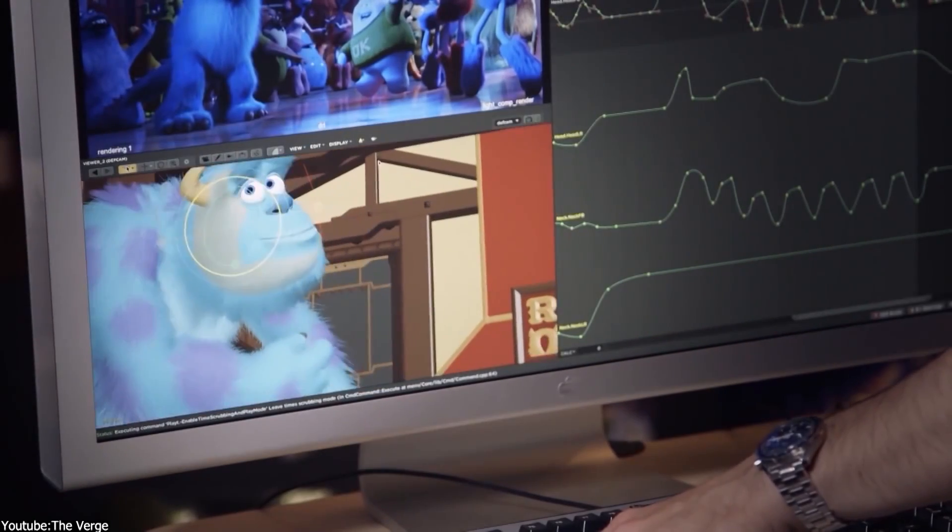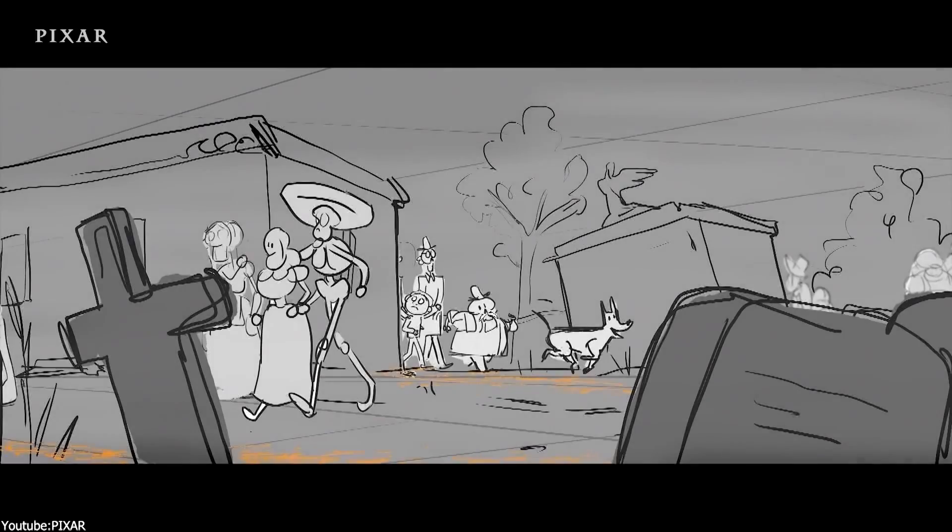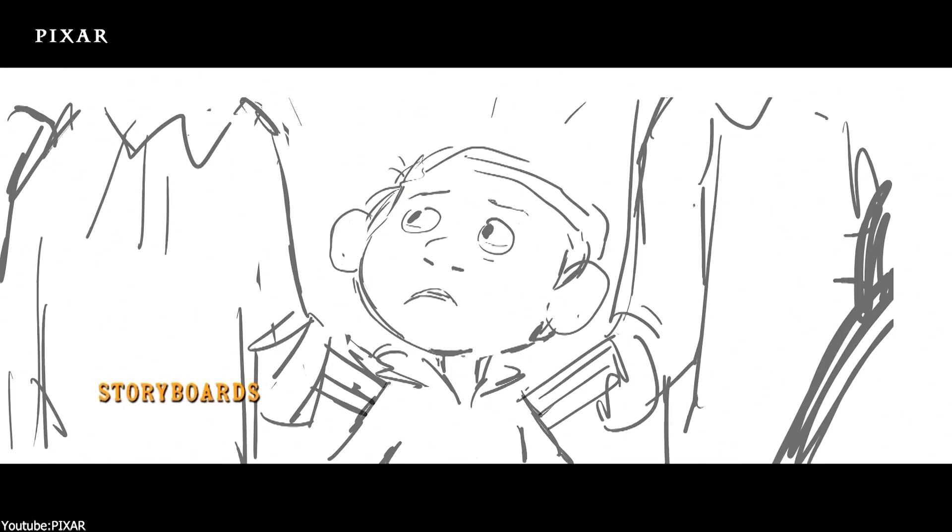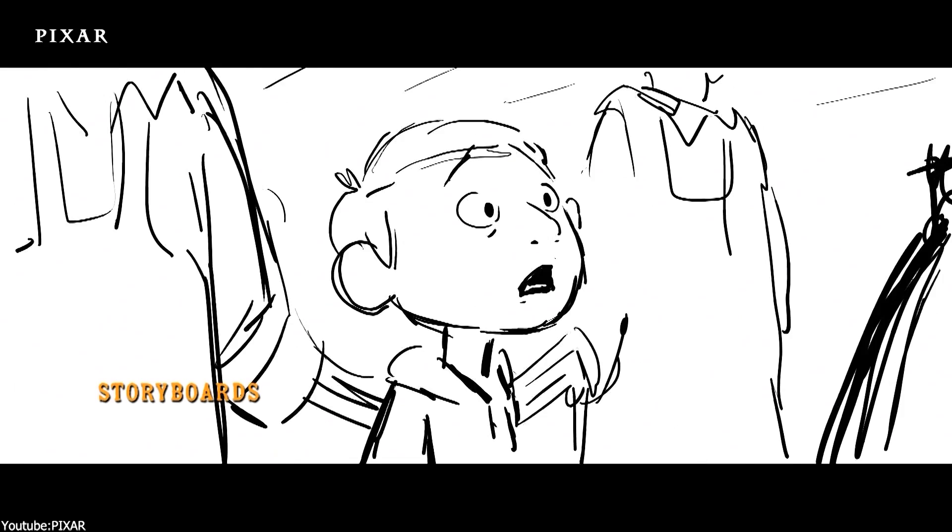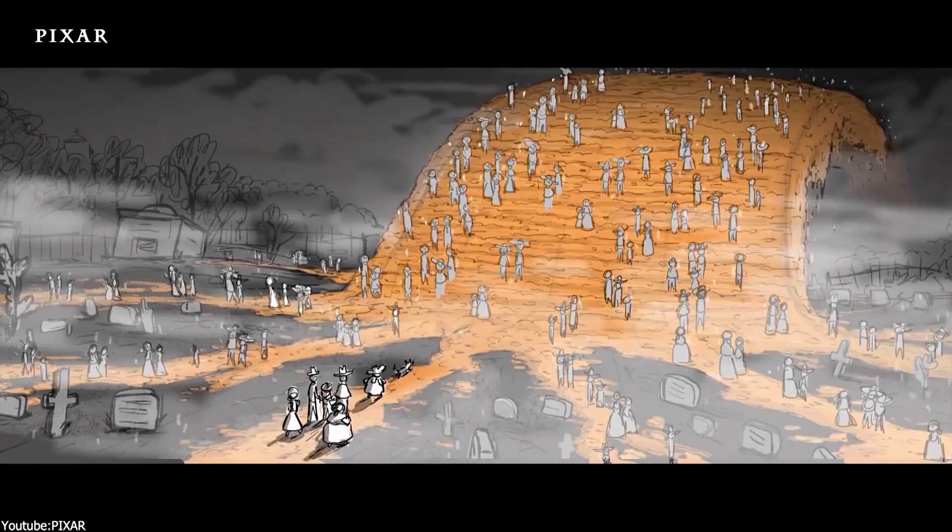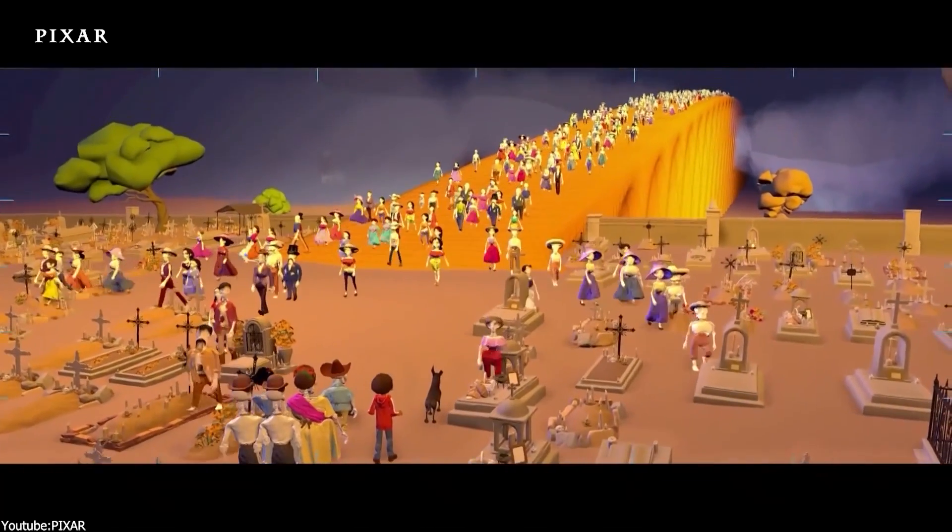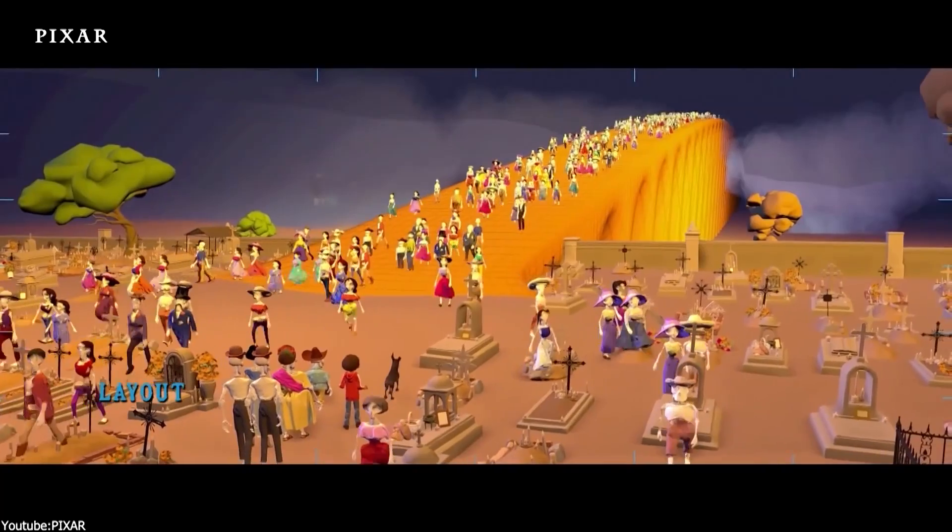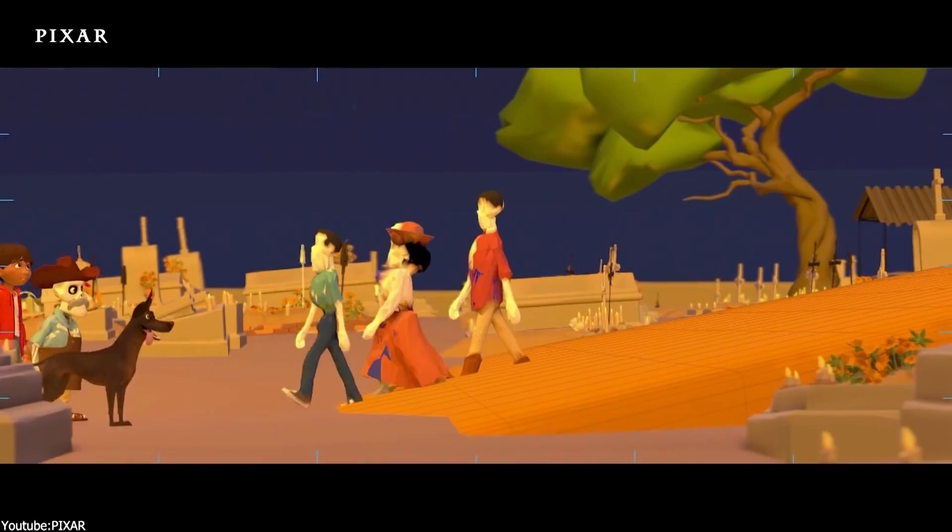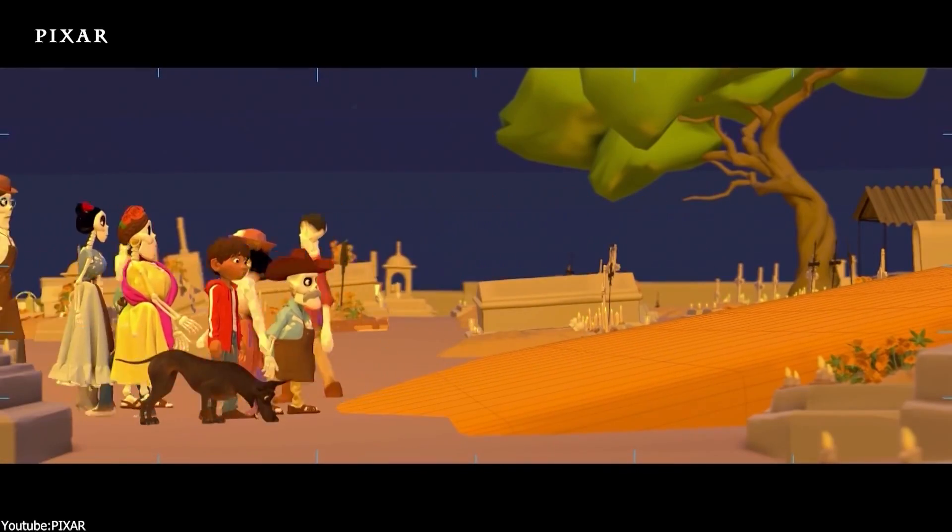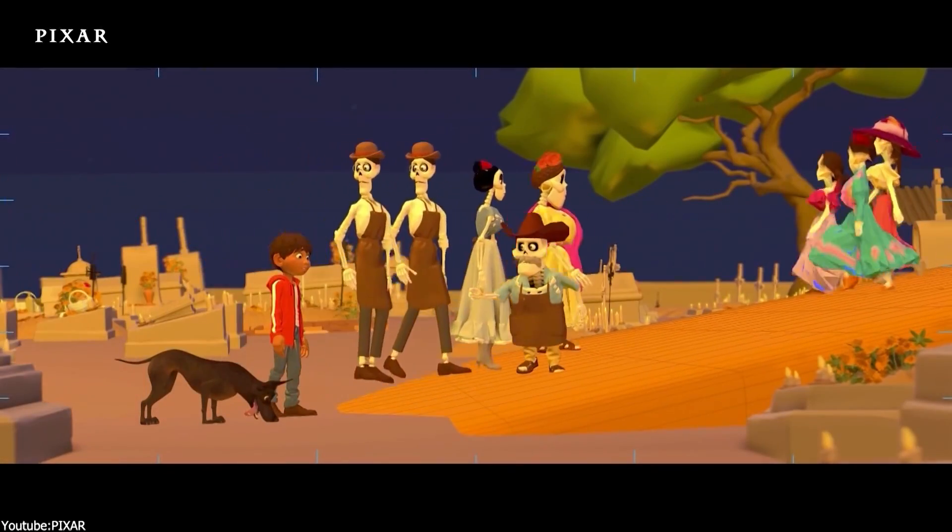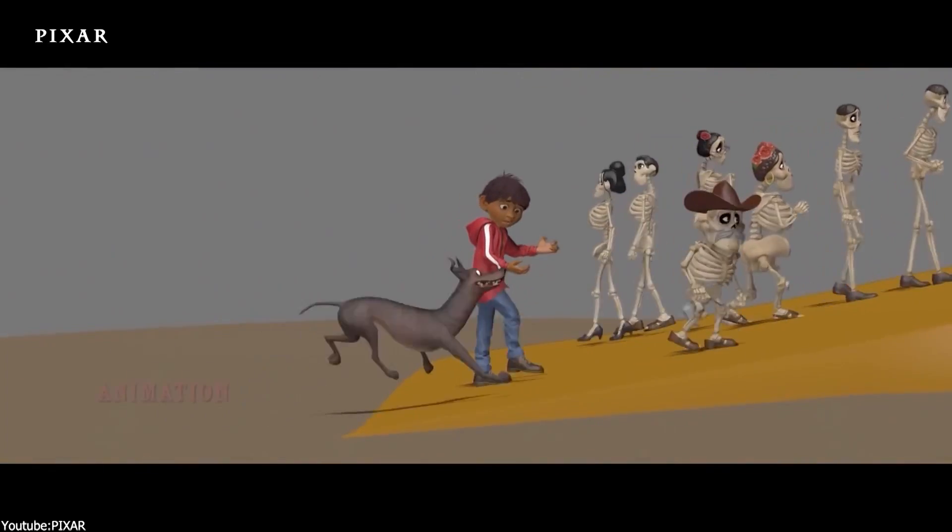For the longest time, animation was and still is a tough skill to learn and involved a lot of discipline in addition to a ton of knowledge and know-how. Not to mention the understanding of animation fundamentals and all the baggage that comes with crafting a great animation. Needless to say, it ain't easy.